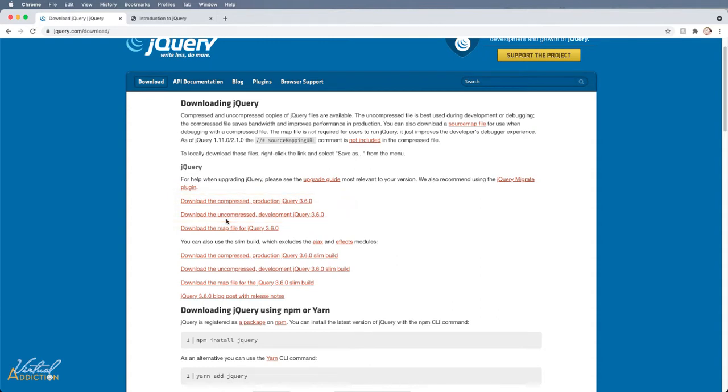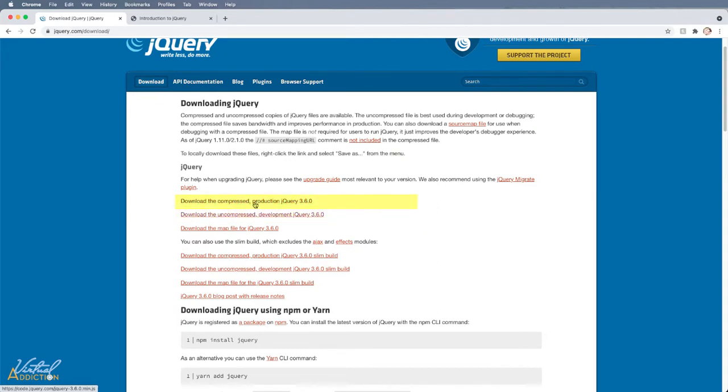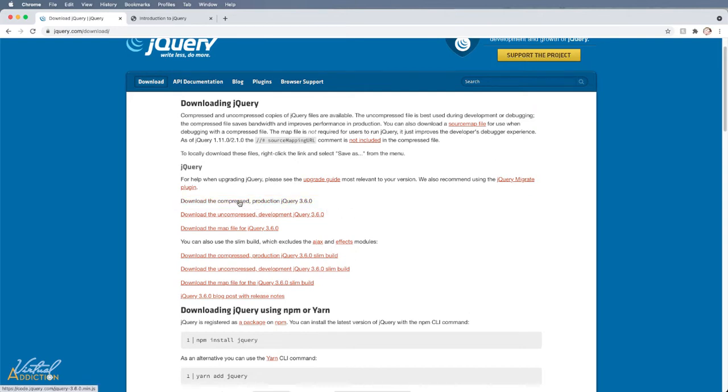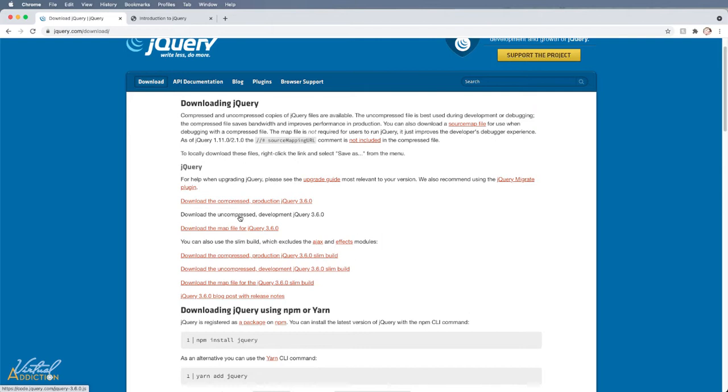jQuery has these two versions. The uncompressed version is best suited for development or debugging, while the minified or compressed version is recommended for production because it saves bandwidth and improves performance due to its smaller file size. We will primarily be using the compressed version, but if you ever want to know what is in the file, the uncompressed version offers the exact same functionality, but the file is not minified, which means compressed, so that the file is actually more readable.